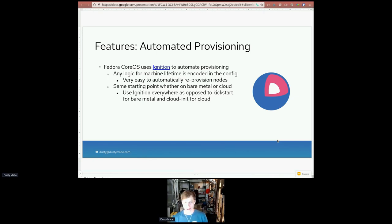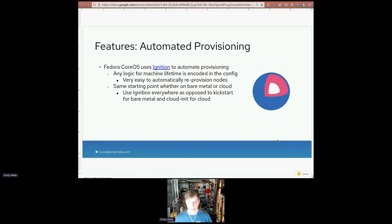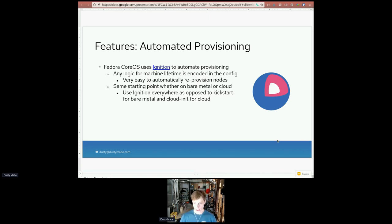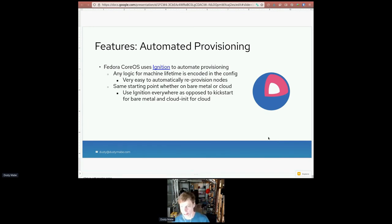Another point about Ignition is that because we use it, you have kind of the same starting point whether you are on bare metal or cloud. Traditionally, if you're in the cloud, you'd use cloud-init, or if you're on bare metal, use something like Anaconda. But for Fedora CoreOS, we ship an image and use Ignition to do our provisioning. So if you have a heterogeneous environment where something's on-prem and some things are in the cloud, you're using Ignition wherever you are and getting the same experience.